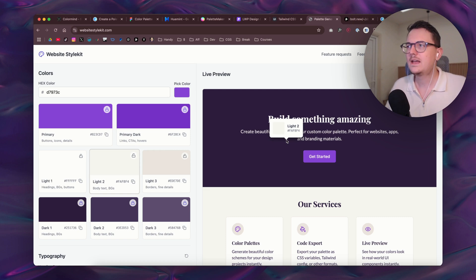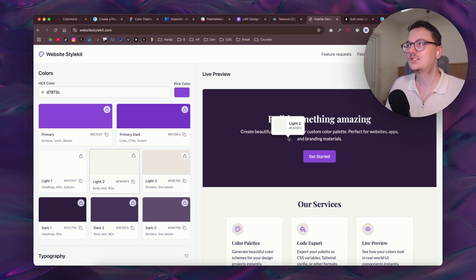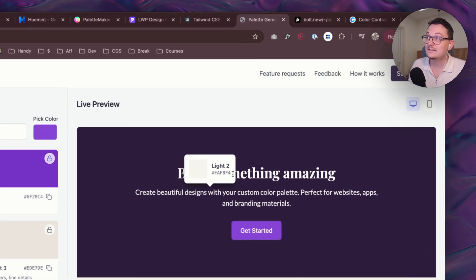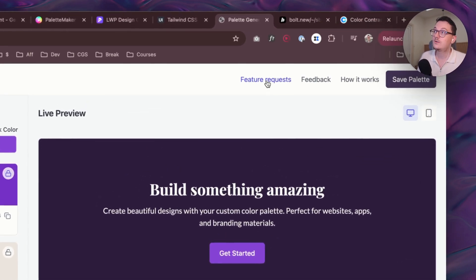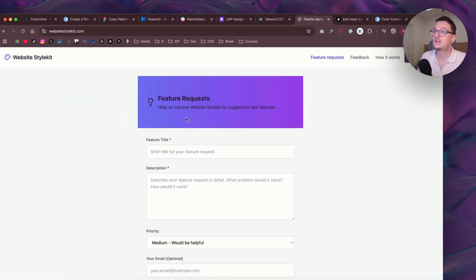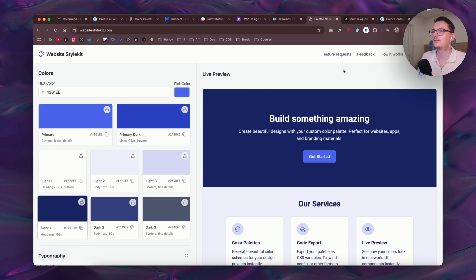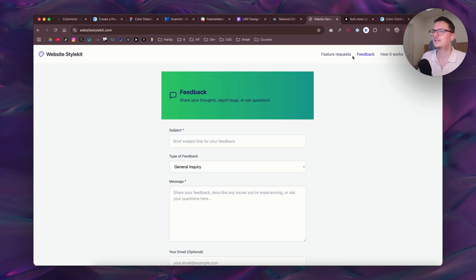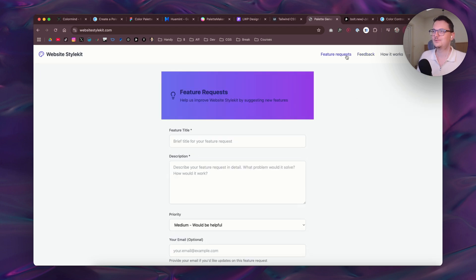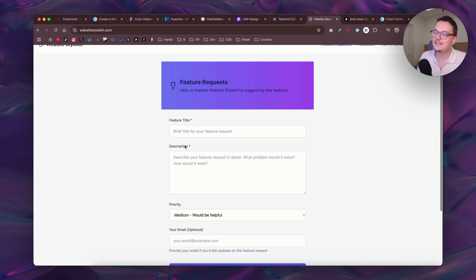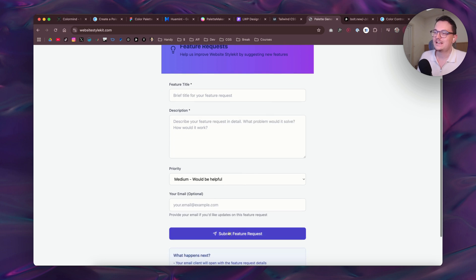And I want to add more features to this website. And so if you guys have any ideas you can just go to the feature request page. And then wait, what is this gradient? Where is it coming from? Is that here? I didn't add that gradient. Okay, that should be removed. Sometimes the AI just adds things which you didn't ask for.